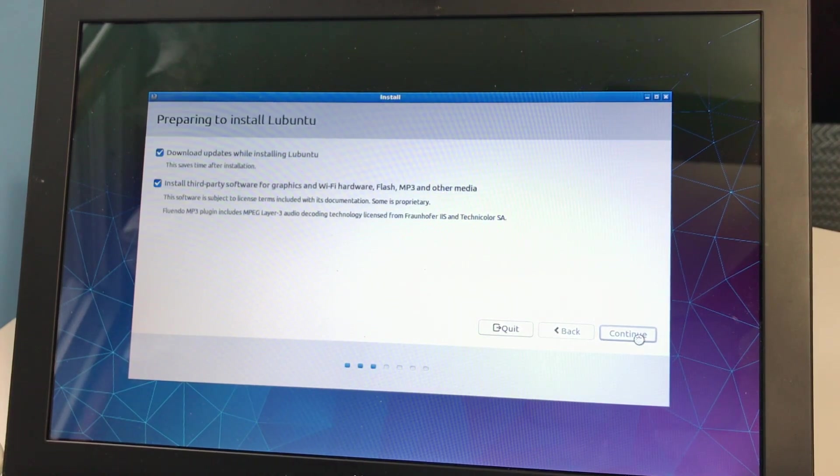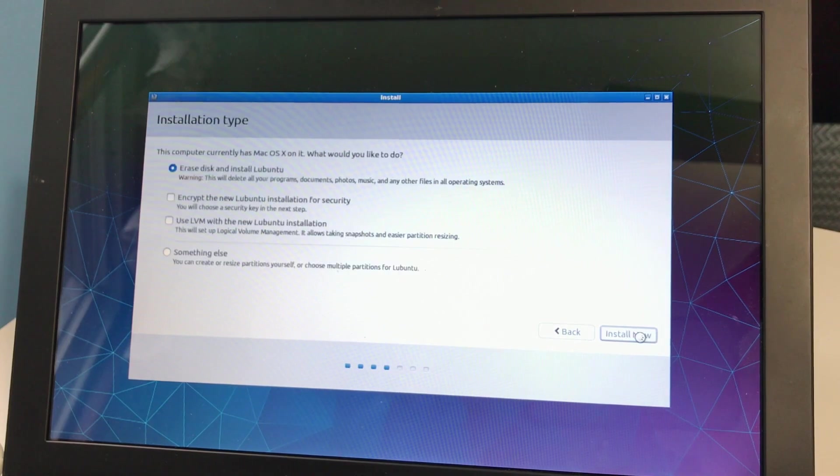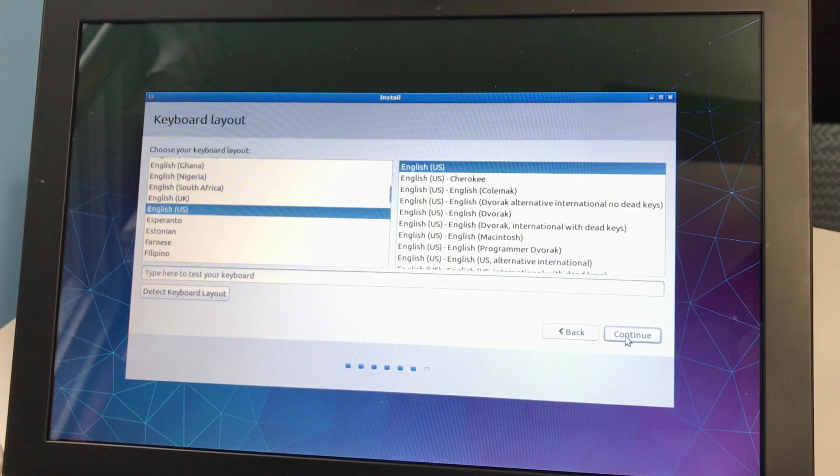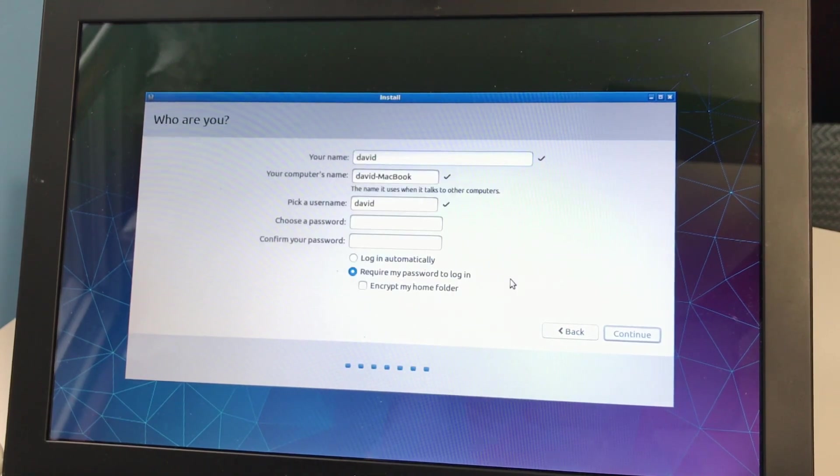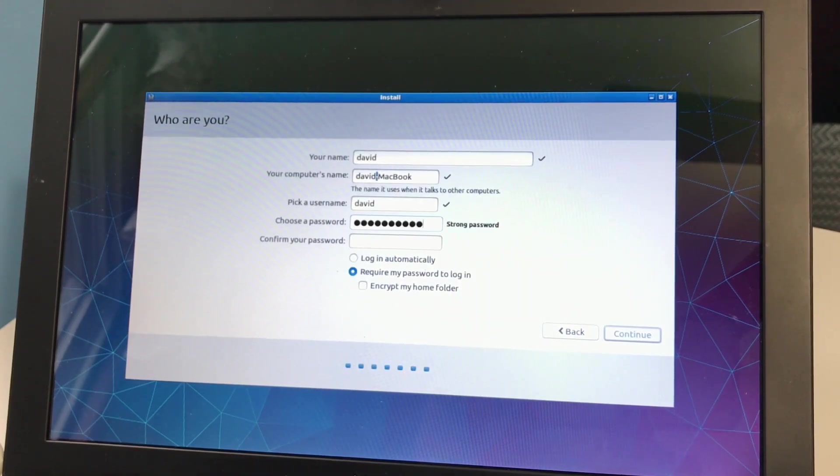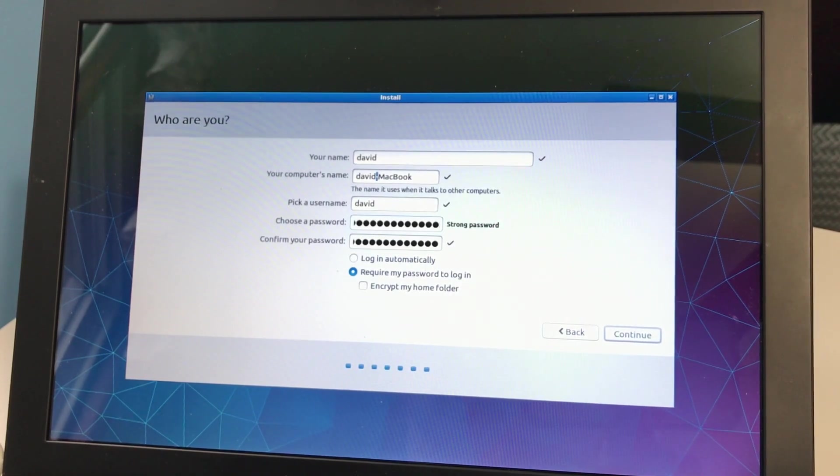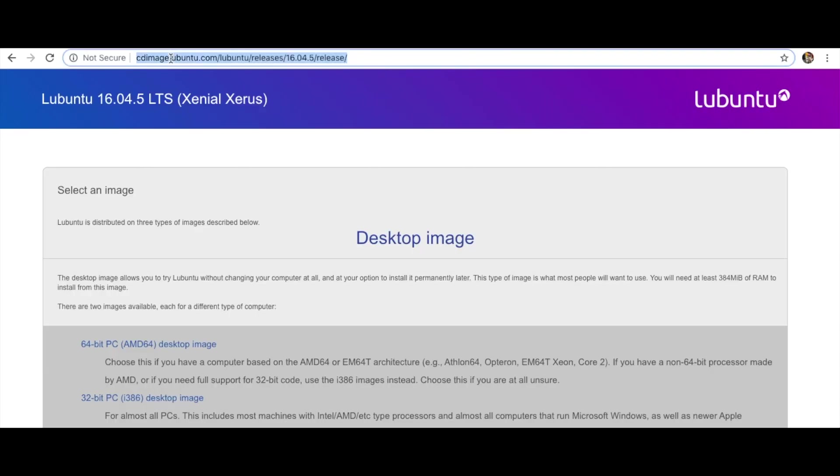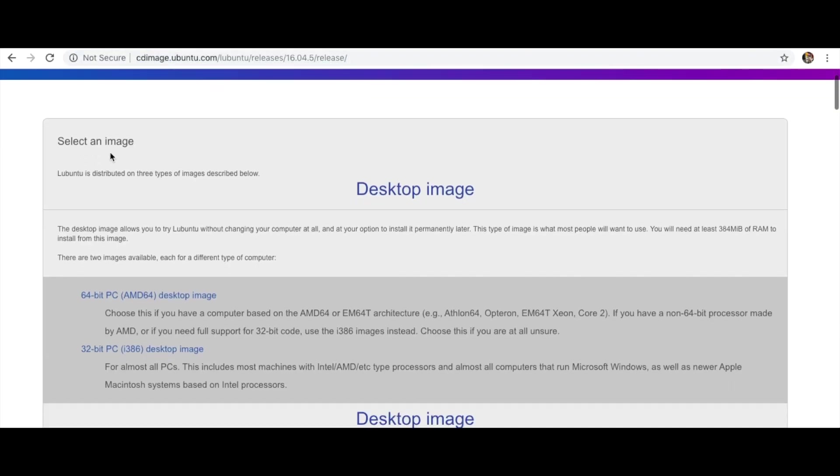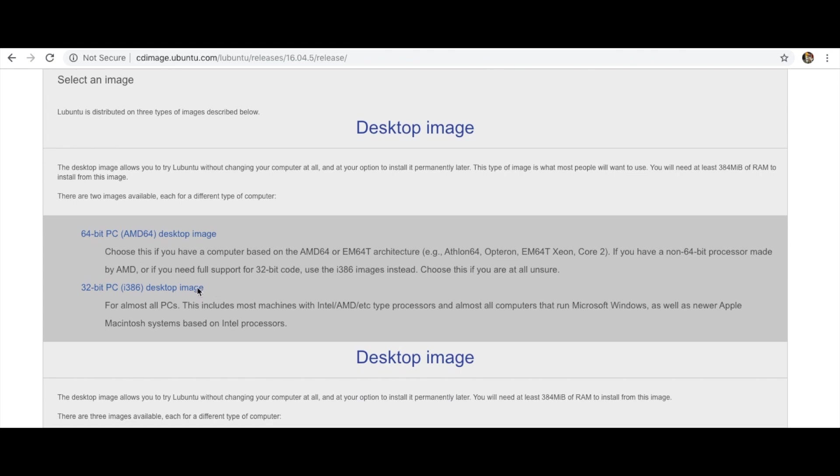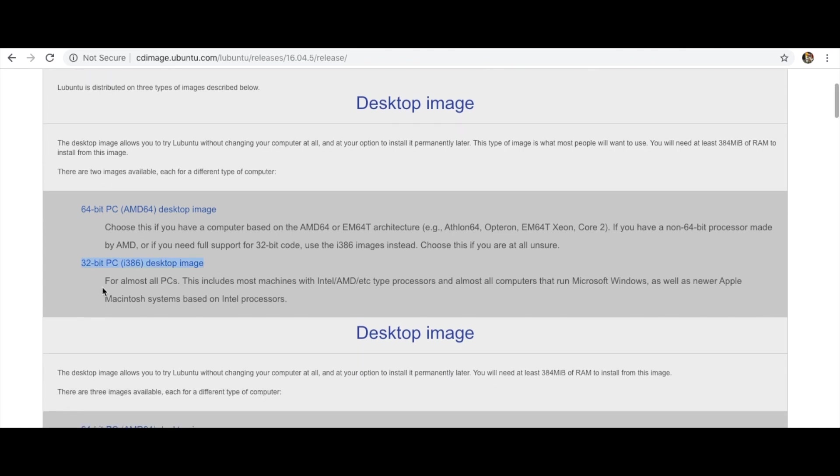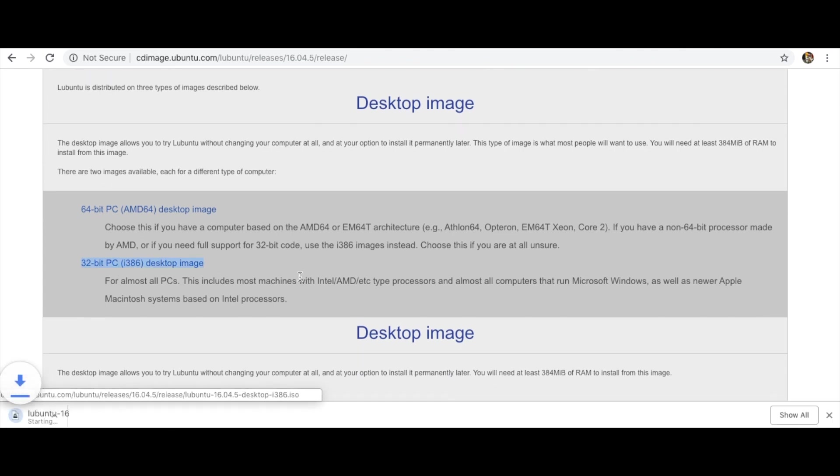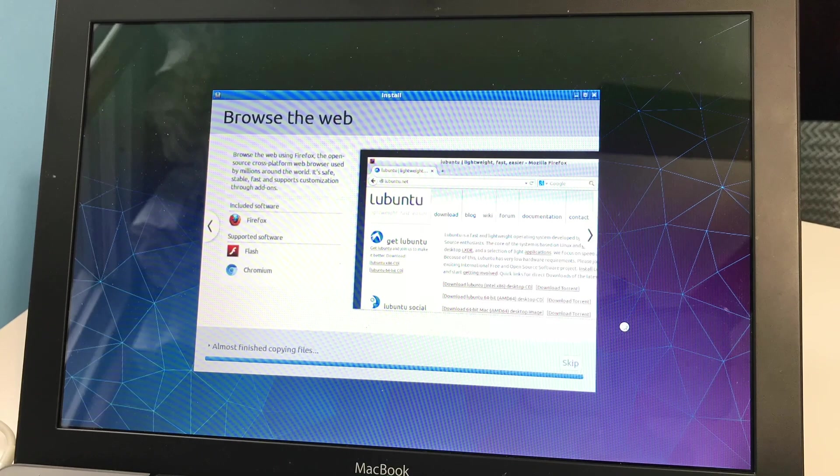From here, we just need to select all of the relevant settings as prompted. To provide some assistance, this is where I downloaded the 32-bit version of Lubuntu I am installing here. I will link this in the description.